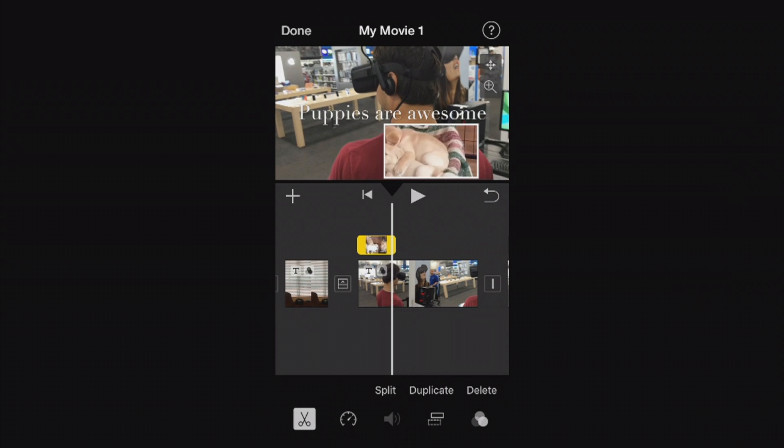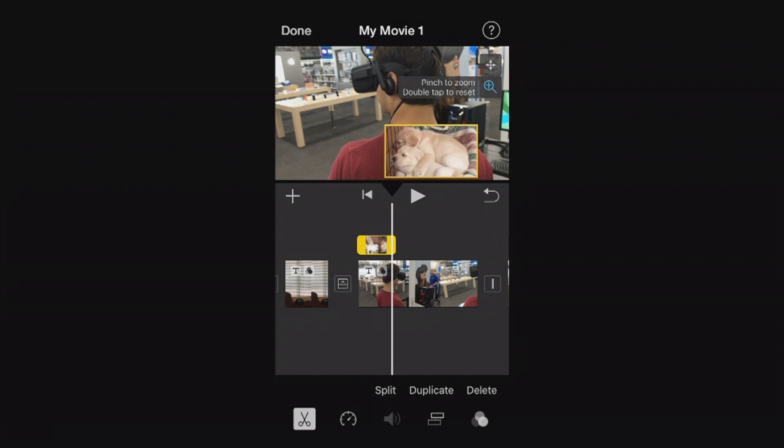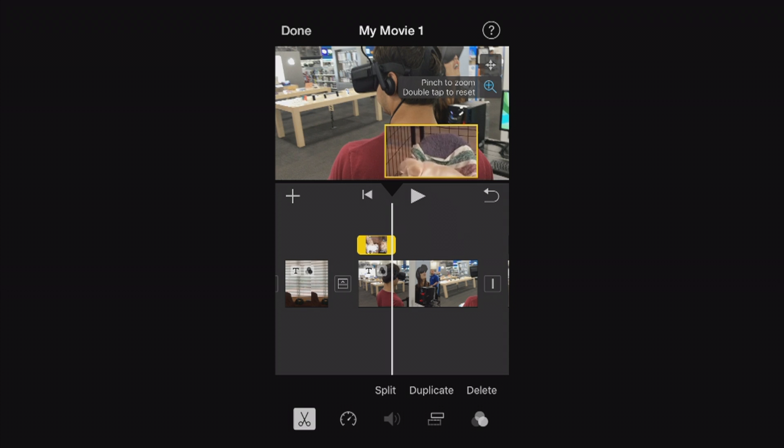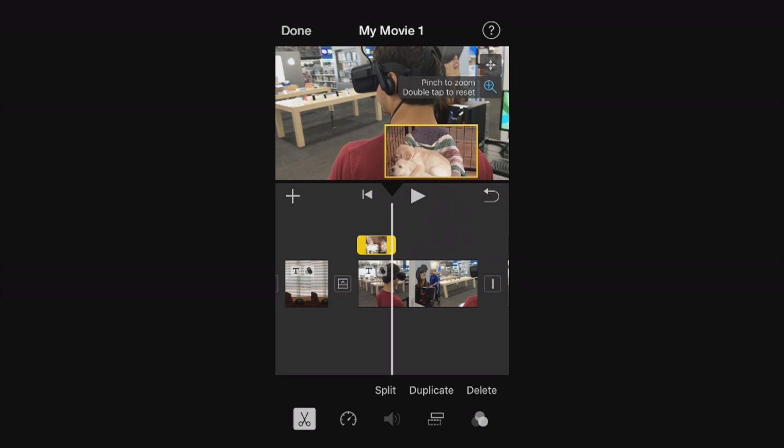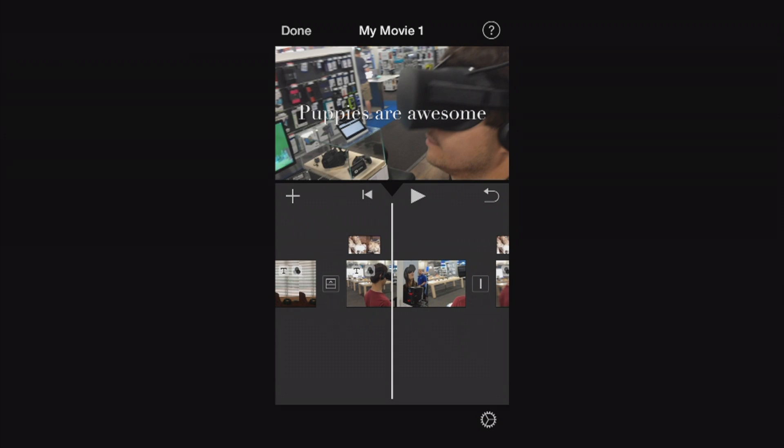You can also do this in picture in pictures as well, press that plus button to pinch to zoom and adjust the size of the actual footage there. And you can move it just like that and it's as simple as pinching to zoom and that's how you crop in iMovie app.